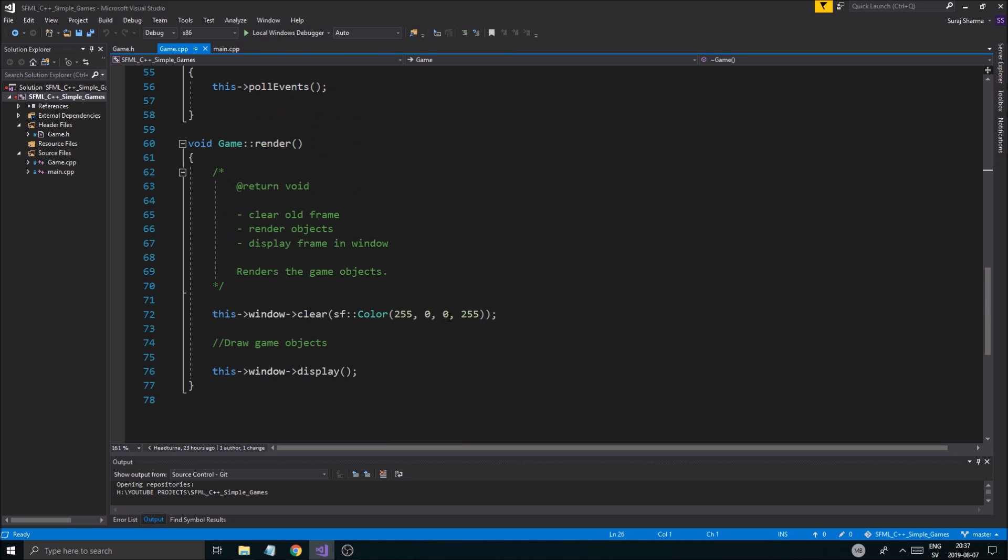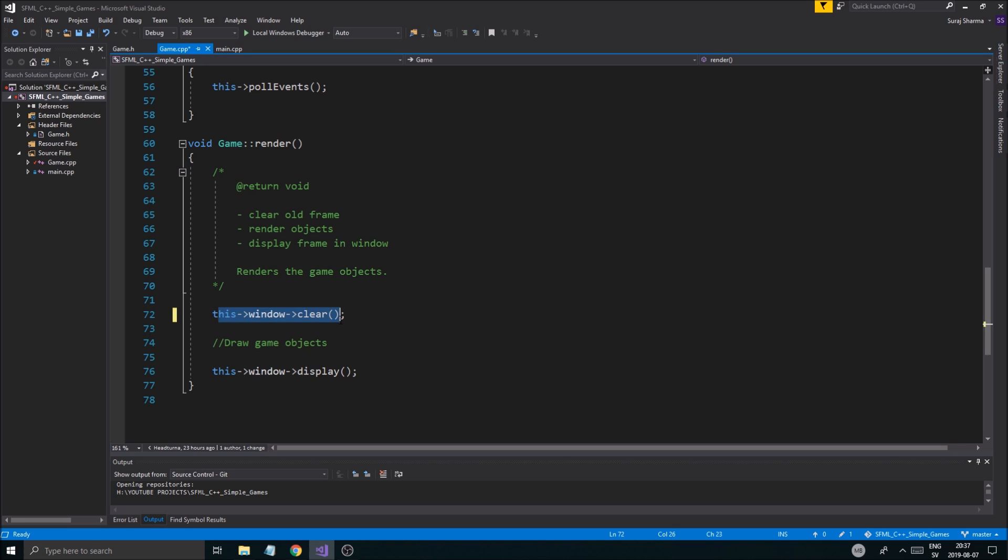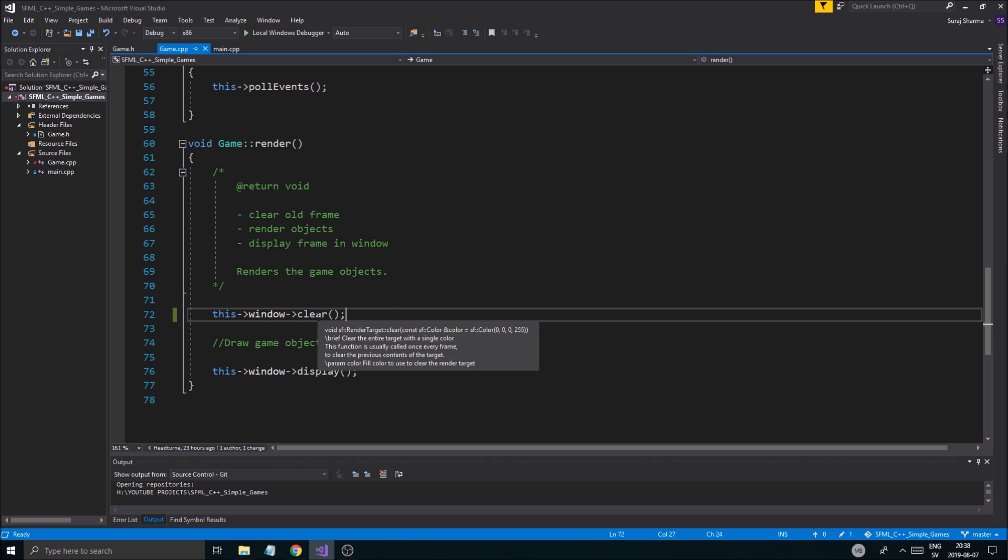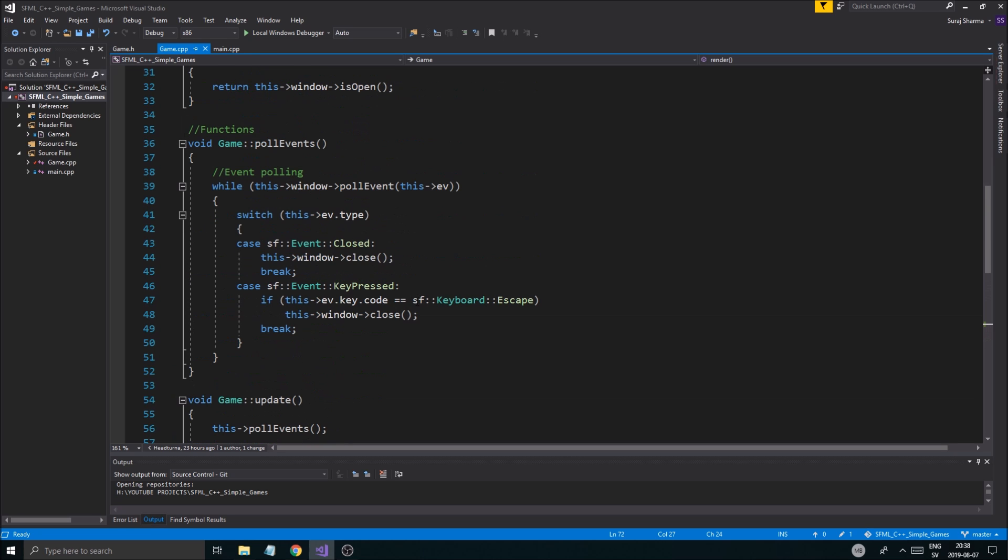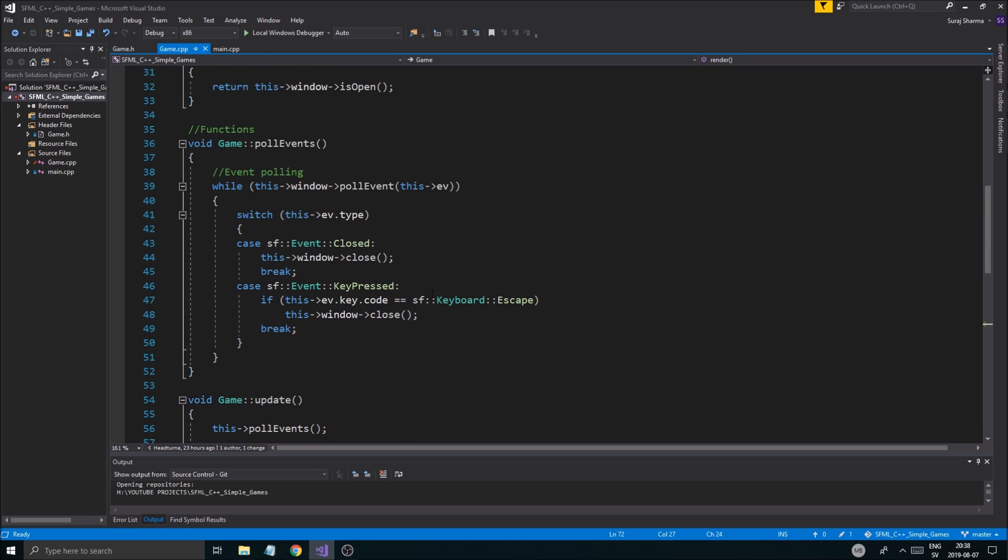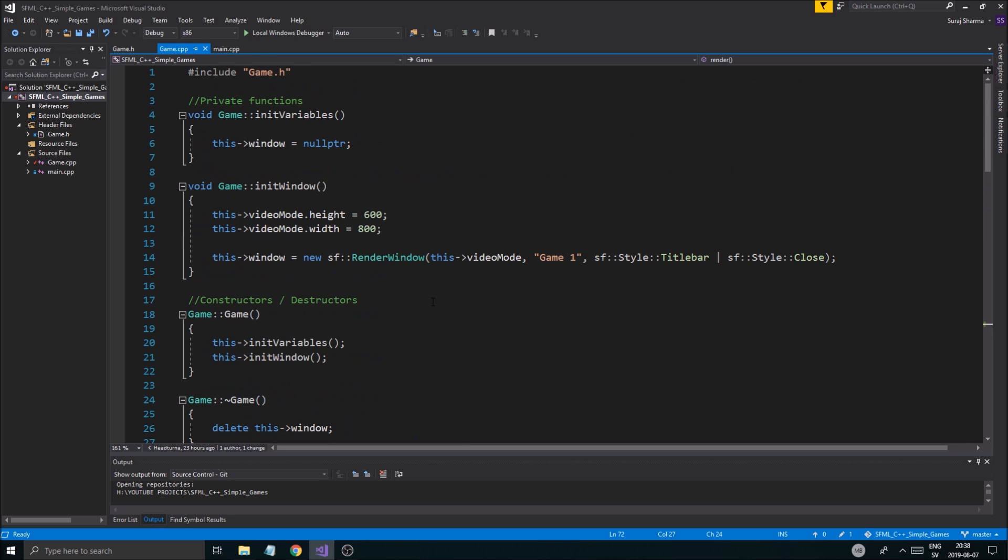So before I get started, I just want to do one thing. And that is, I'm going to remove this color variable from clear, from my window clear function. That's because I just wanted to clear to black as the default. Yeah, you can see if you hover here, zero zero zero zero two five five, that's black. As black as it gets. So we're going to just keep that.